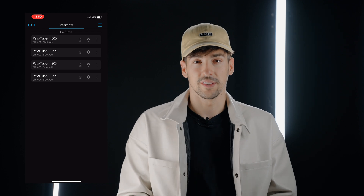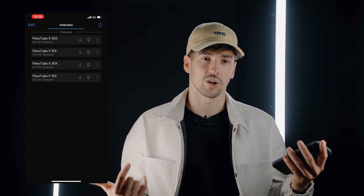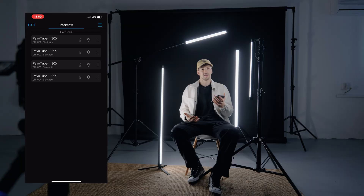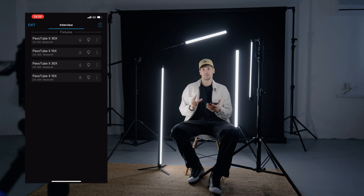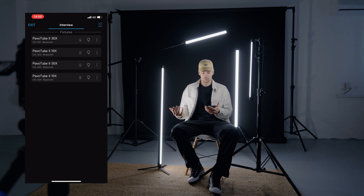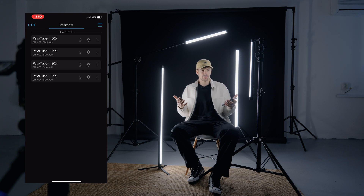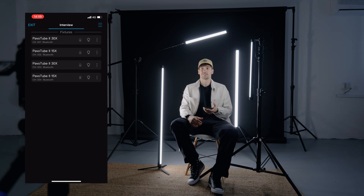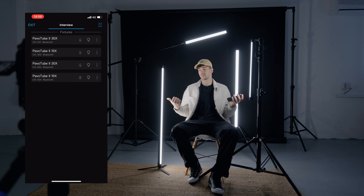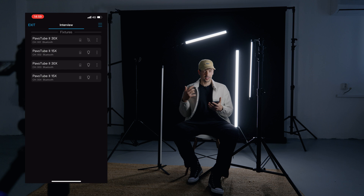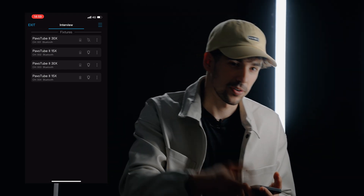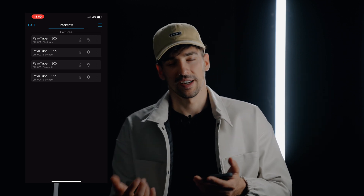Another thing I really love — since these Pavotubes work on battery and have an amazing battery life — is the ability to put them on sleep. If you're on set, taking a break, talking to the director, and you don't want to consume power, you simply put them on sleep. You don't have to power them off and on again repeatedly.